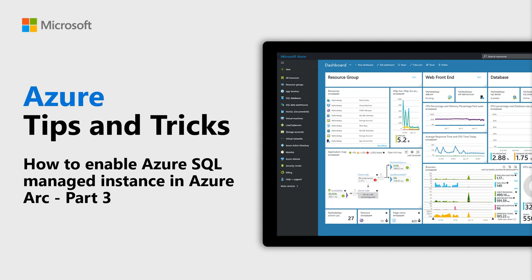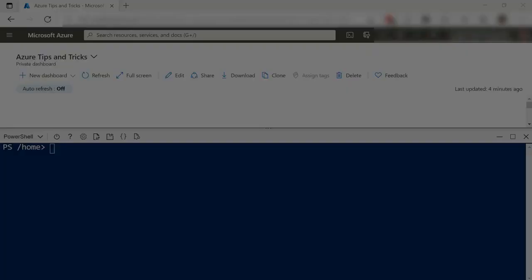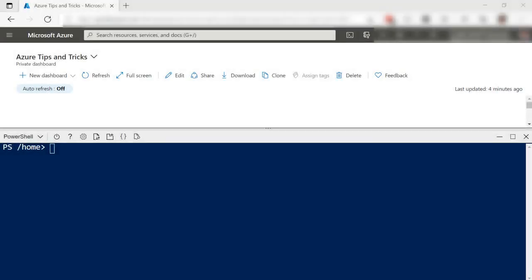Learn how to enable Azure SQL Managed Instance in Azure Arc in this episode of Azure Tips and Tricks. In this third of three videos, we'll create an Arc-enabled SQL Managed Instance.